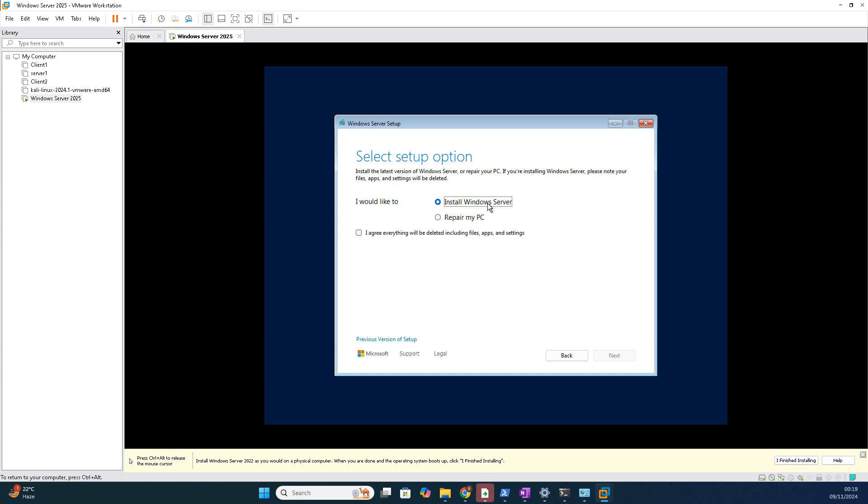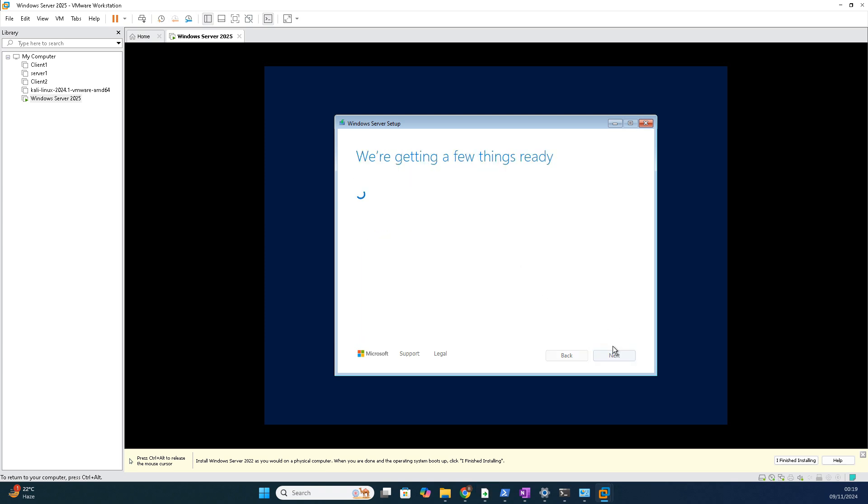Install Windows Server operating system or else you want to repair this PC. I want a fresh installation, right? So I am choosing the first option. I agree to everything, okay, click next.